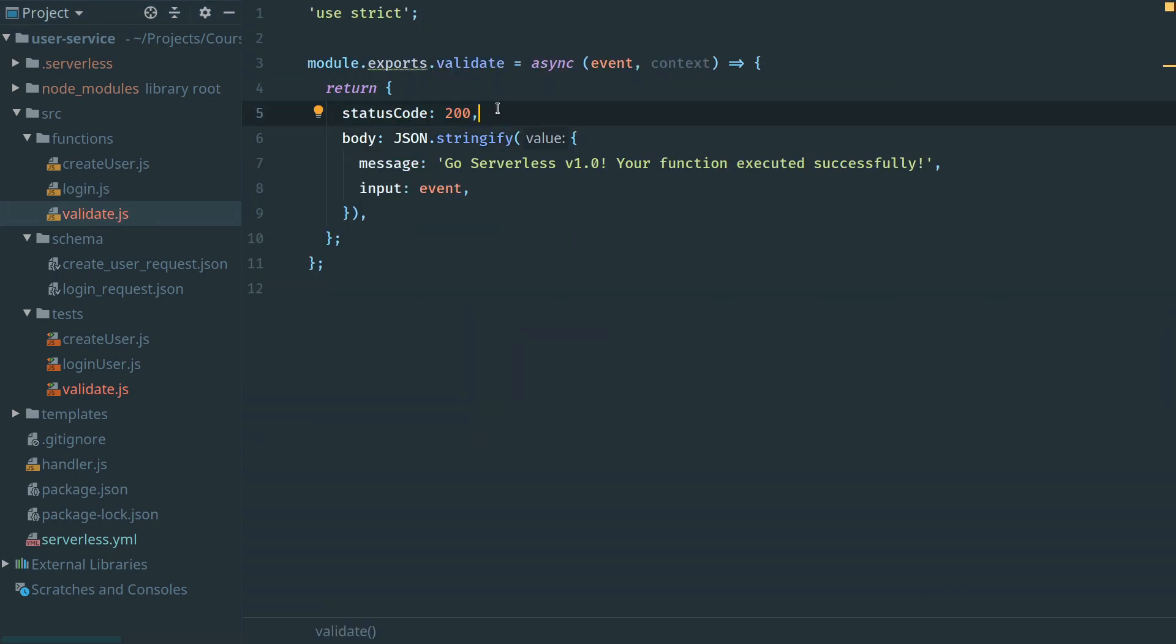When we're building a custom validator function, API Gateway expects a specific policy document returned to determine whether the person is allowed access to the API endpoint they're trying to reach. Thankfully, AWS gives us this information already. We can copy and paste an existing function and make minor tweaks which will build the correct policy document once we've determined this person is a valid user.